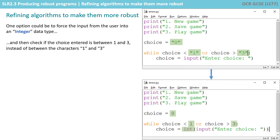So one option to make the program more robust, and I'm not saying this is the best option, but one could be to force the input from the user into an integer data type. You can see that down the bottom: choice equals int input. So whatever the user types in we force into an integer and then we check if the choice is between the integers one and three instead of between the characters one and three.